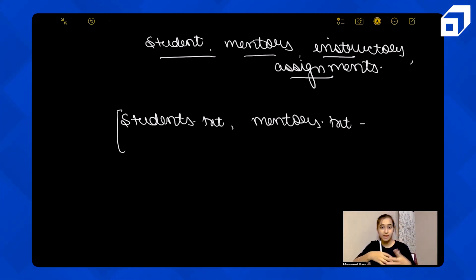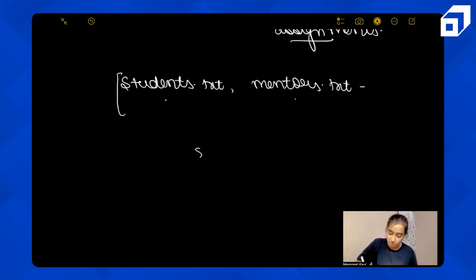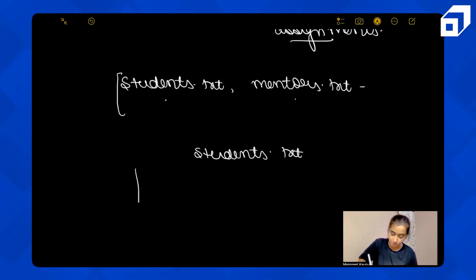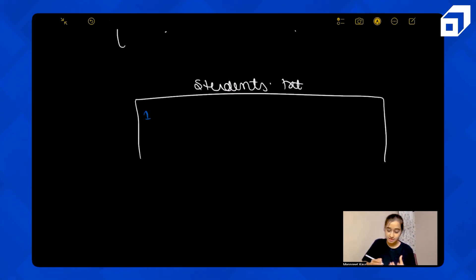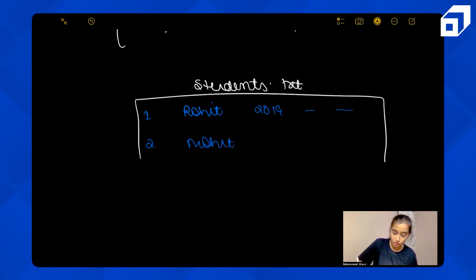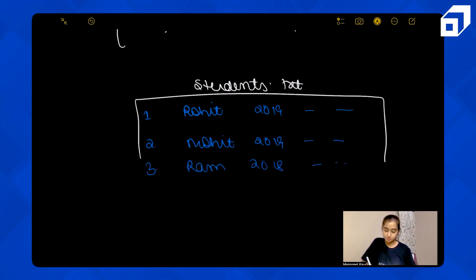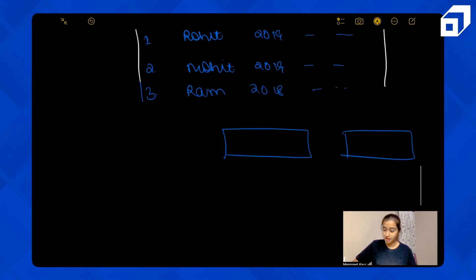There are multiple lines in each file, and each line represents the information about one student, one mentor, or one instructor. For example, in students.txt, the first line represents the first student — their name, enrollment year, and all related information. The second student enrolled in 2019, the third in some other year, and so on. There are also separate instructor and mentor files.